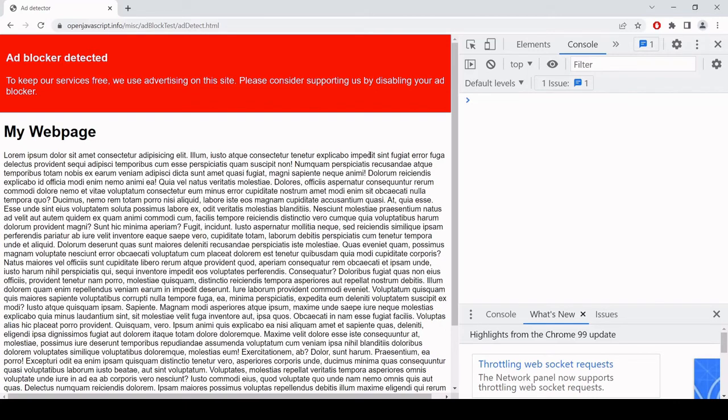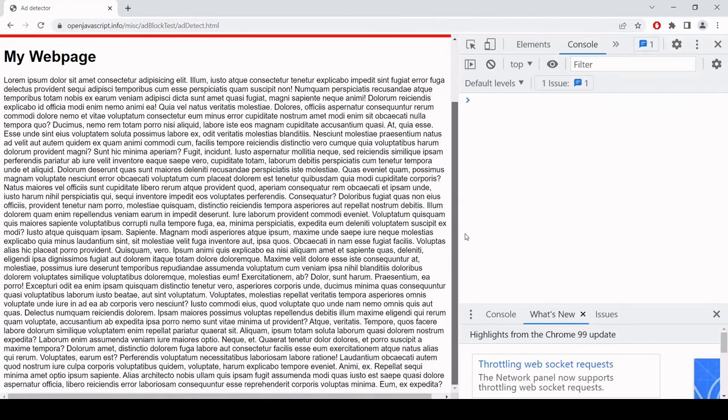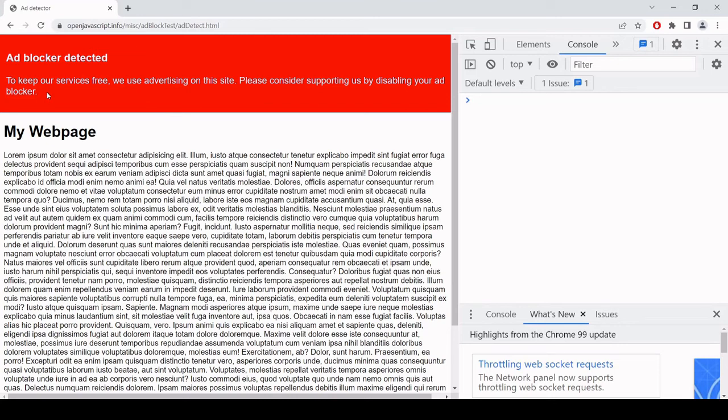So with this solution we're not preventing the user from accessing any of the content, which is good because it shouldn't increase our bounce rate, but we are appealing to their better nature to disable their ad blocker to continue using this service for free.